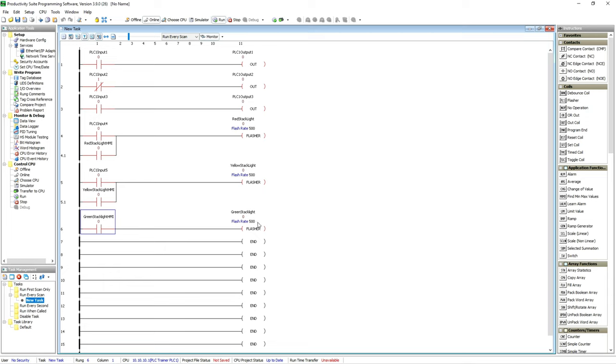I've got flashers on these outputs so the stack light flashes. We use a lot in automation for horns if you want them to flash or sound at a certain rate instead of being on solid, or for lights, stack lights, indicator lights on panels if you want them to flash.